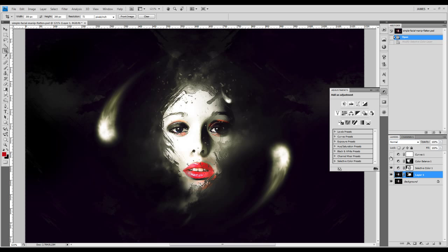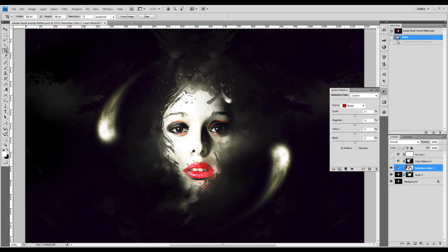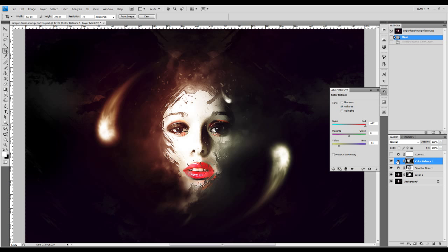On top of that, there are also some layer masks being applied here as well, because I don't want the whole image to have color — I just wanted to have some areas of the image that have some coloring effects. On top of that selective color layer, I also added a color balance adjustment layer, just to add some more variety to the image.